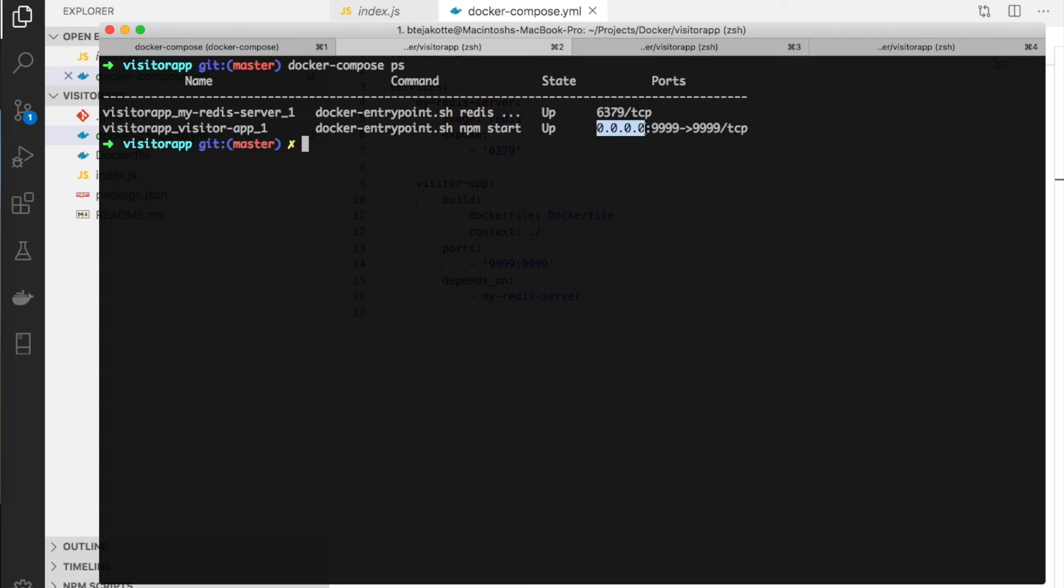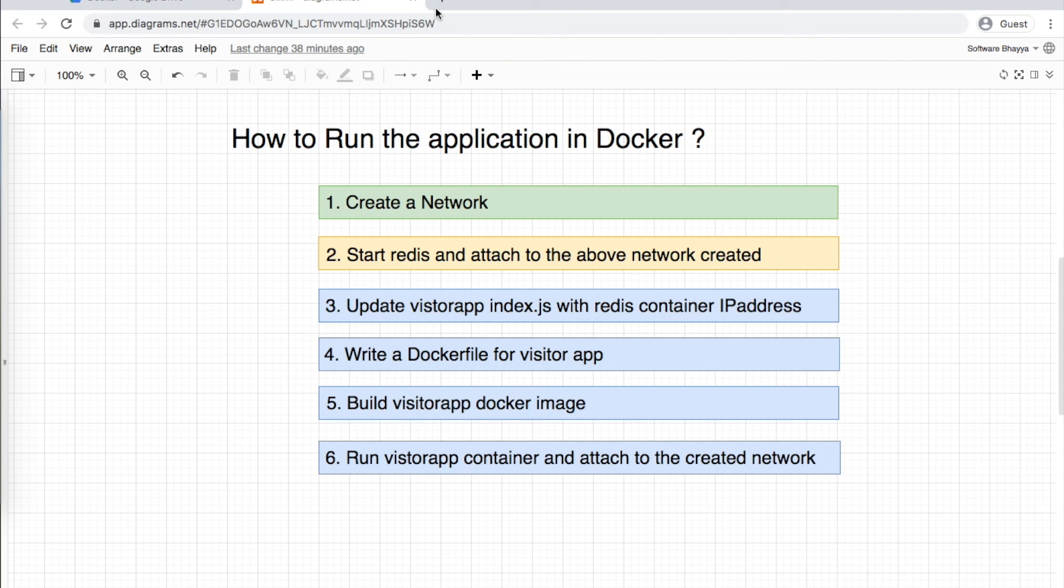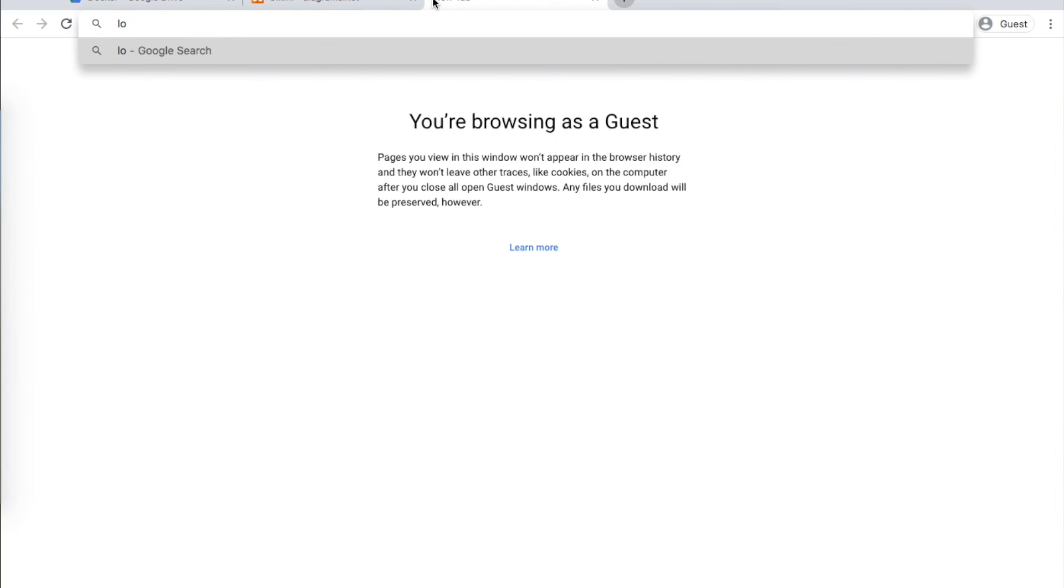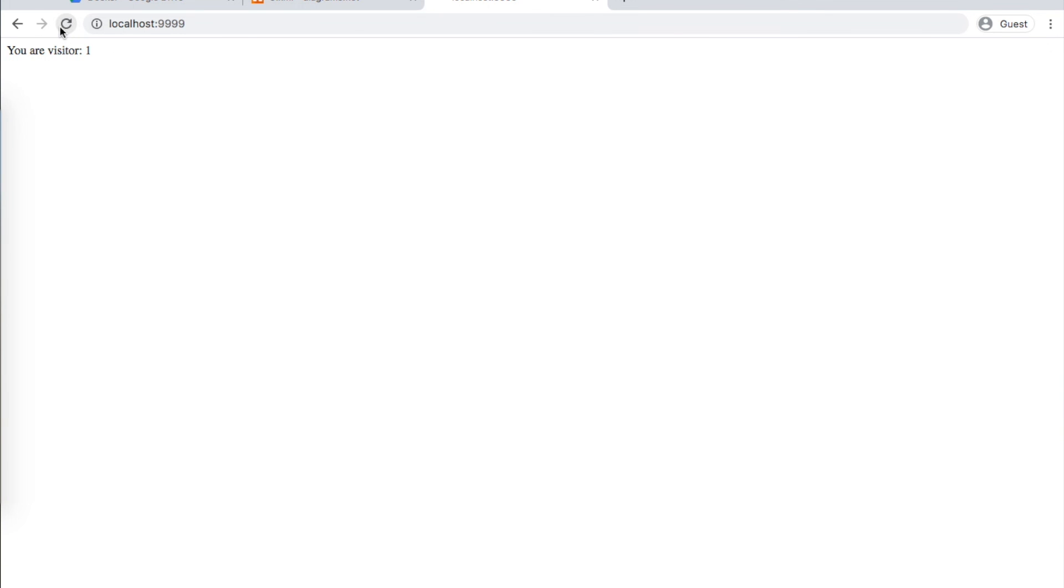We exposed the Redis port but didn't map it, so no port mapping is shown. For the visitor app, we did port mapping on the host machine, so that mapping is present. Both are running.